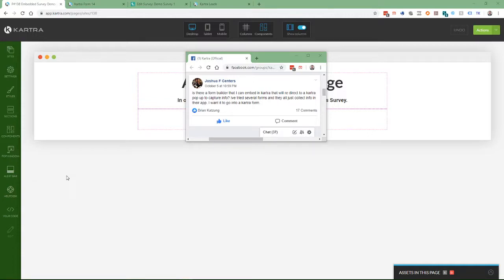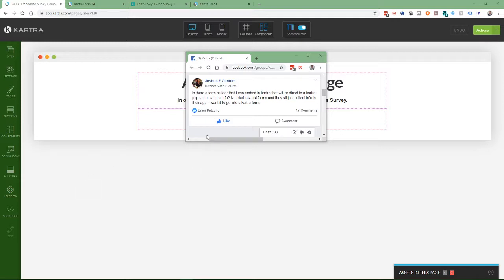On October 5th, Joshua Centers asked, is there a form builder that I can embed in Kartra that will redirect to a Kartra pop-up to capture the info? I've tried several forms, and they all just collect info in their app. I want it to go into a Kartra form. So the answer to this, after some investigation, is yes, you can.